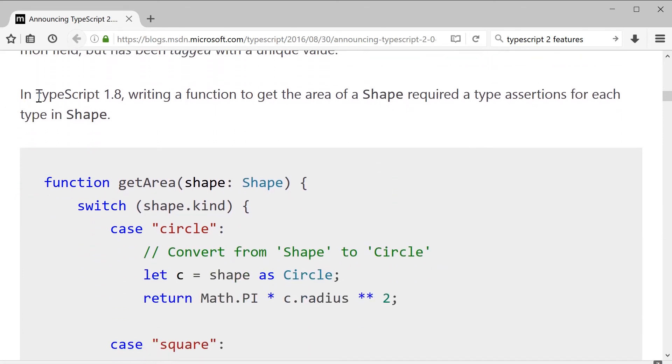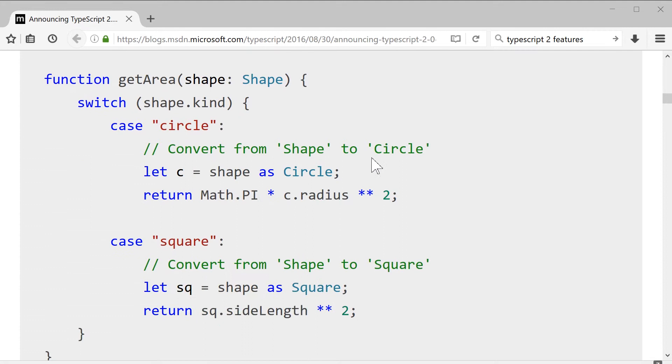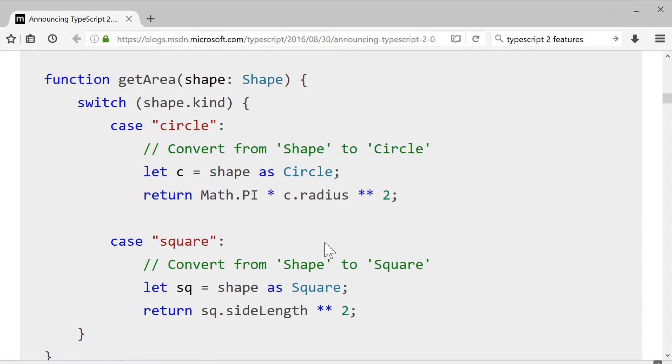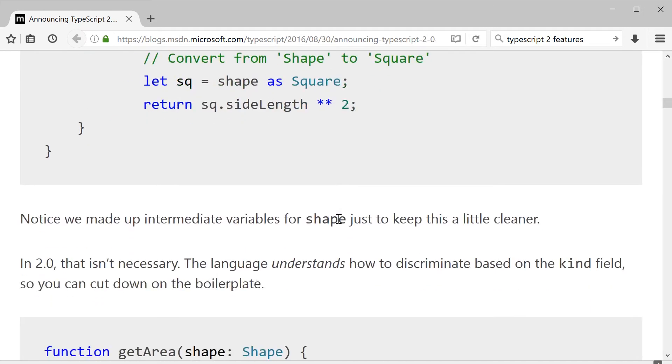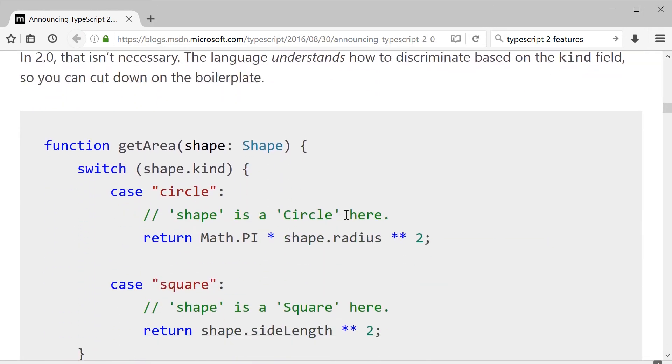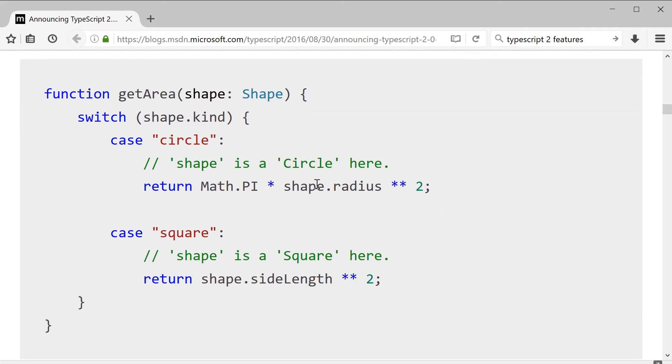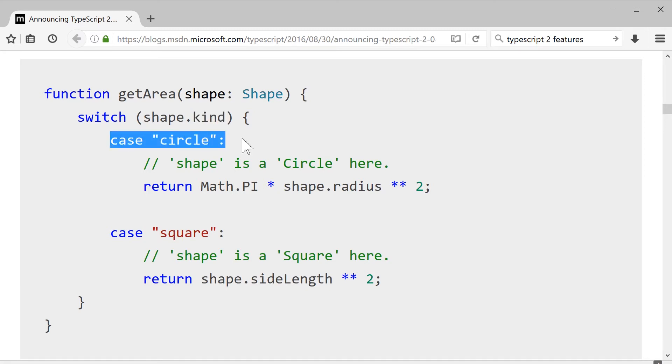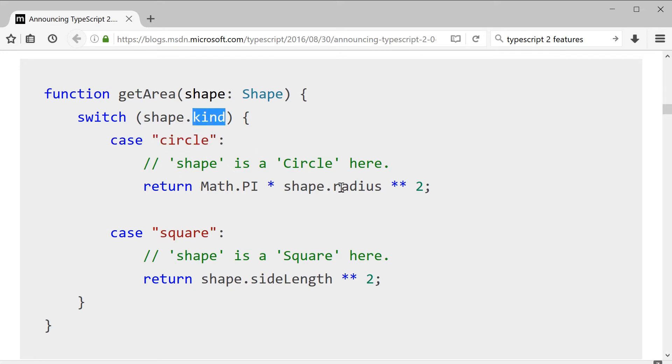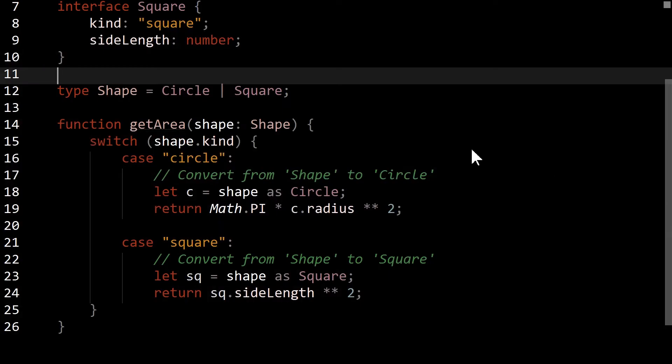And as stated here in TypeScript 1.8, writing a function to get the area of a shape required a type assertion for each type and shape. So this is the TypeScript 1.8 version that would require you to effectively define a property as a specific type so that you could continue to use it. In this case, because you declared shape as a circle, then you get radius is allowed. But this is where it gets interesting. Now when we get into 2.0, it's not necessary to do this at all because the compiler understands that in the case of this particular literal, and it applies it properly. I'm not going to throw any assertions at you because I already know that if this is a circle literal, it maps to this value and that radius is allowed.